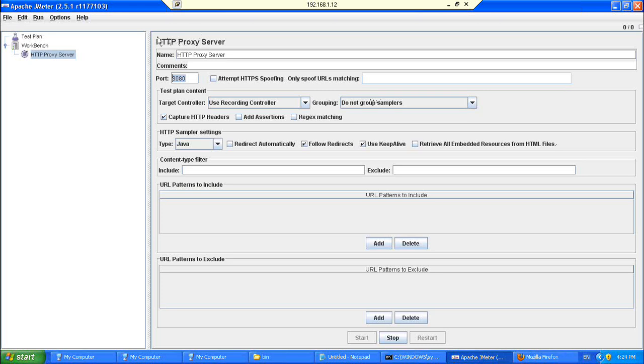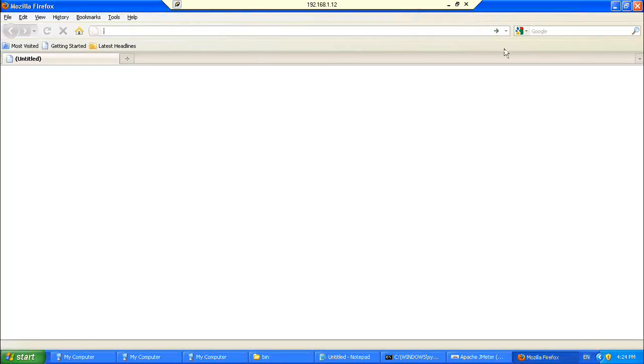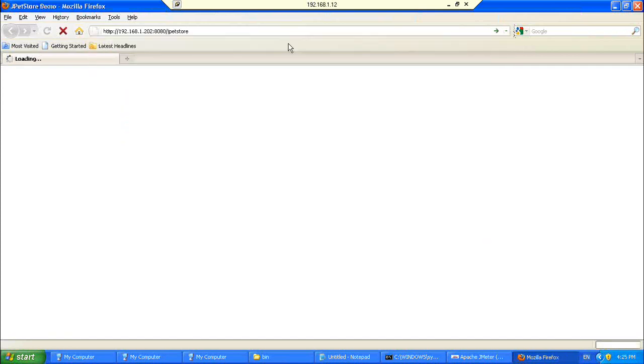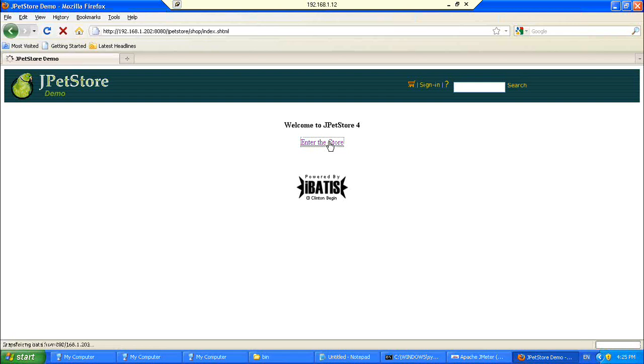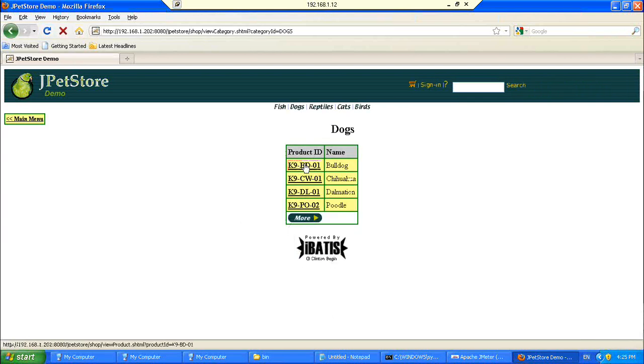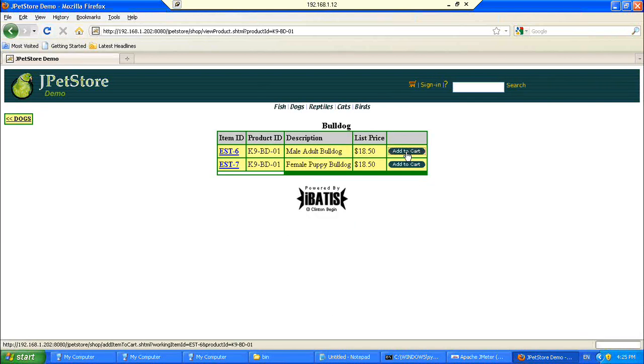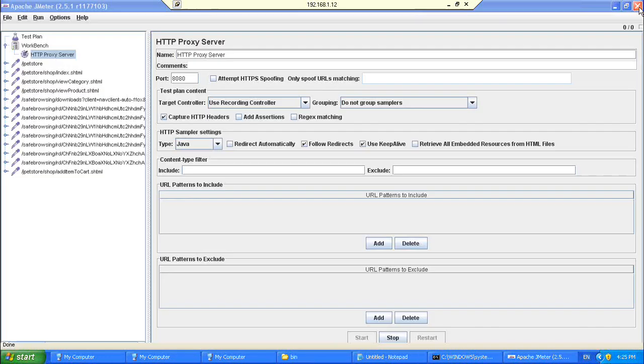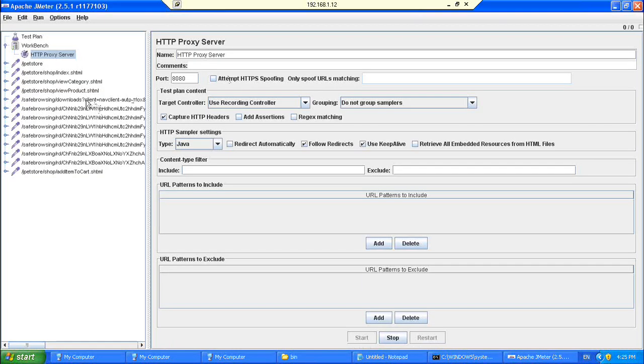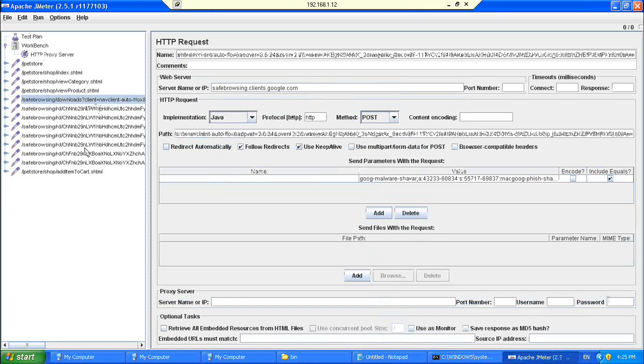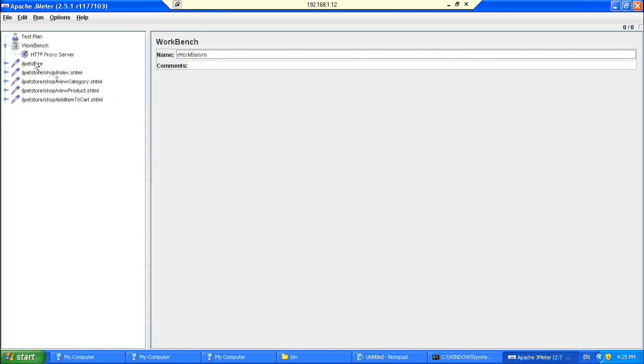So the next step is, now we need to go ahead and record the scripts. So here what I do is I just go to the Mozilla Firefox, then point my browser to the pet store, and I go to the end of the site. Then I click on dogs, then select a category, and then finally add it to the cart, and then I close the browser. So once this is done, you could see that the complete script has been recorded by the JMeter. So JMeter has recorded all the requests once you are done with this.